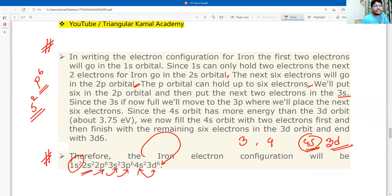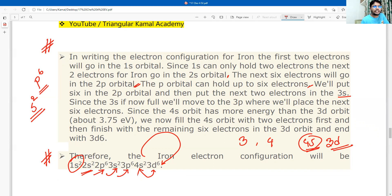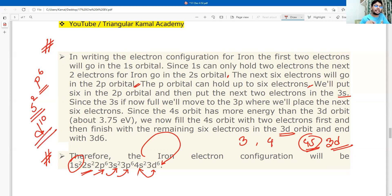Since the 4s orbital has more energy than the 3d orbit, the 4s orbit is filled with two electrons first. Then the remaining electrons fill the 3d orbital. With all 26 electrons of iron accounted for, the 3d orbital receives six electrons.